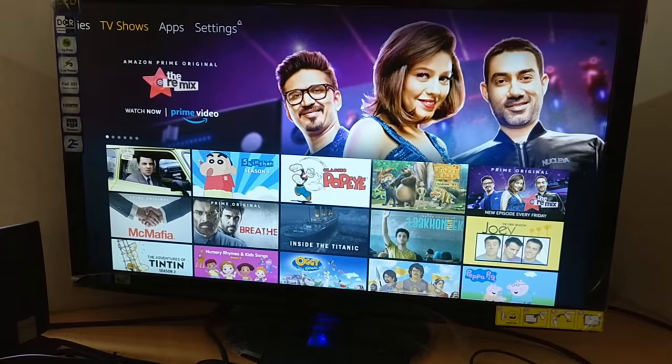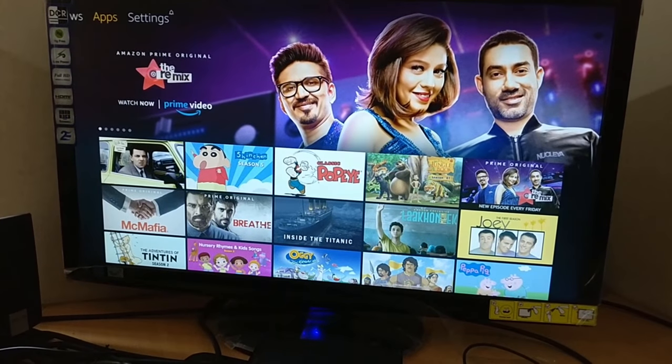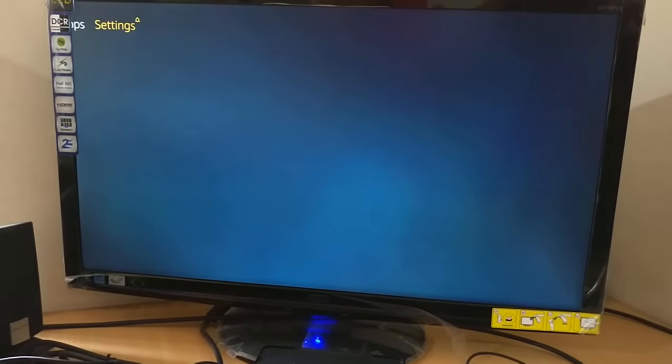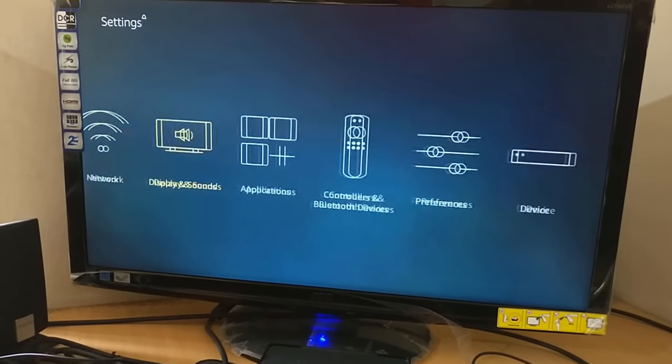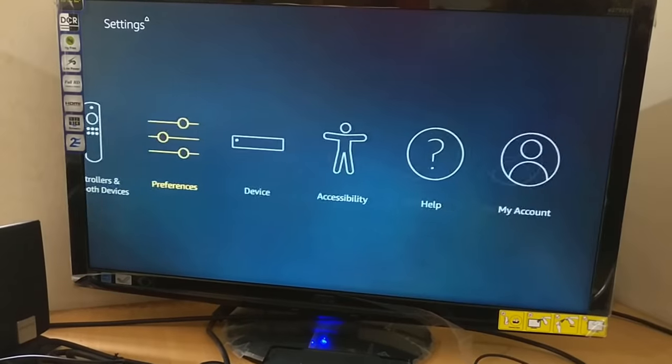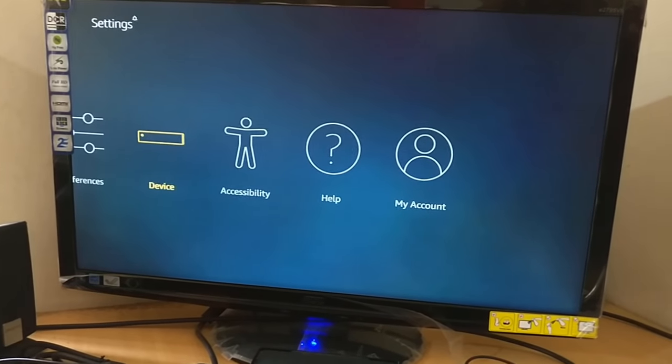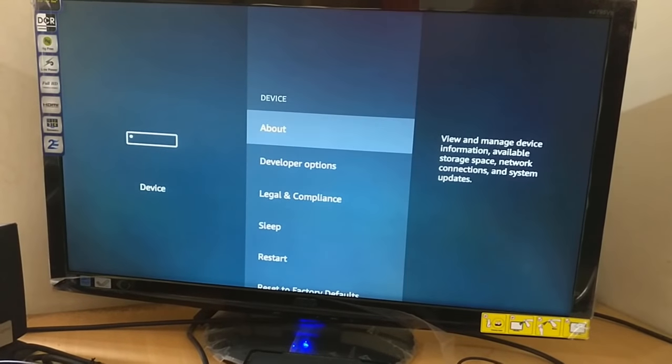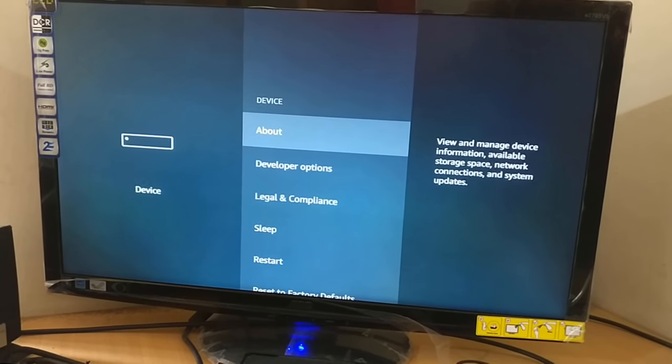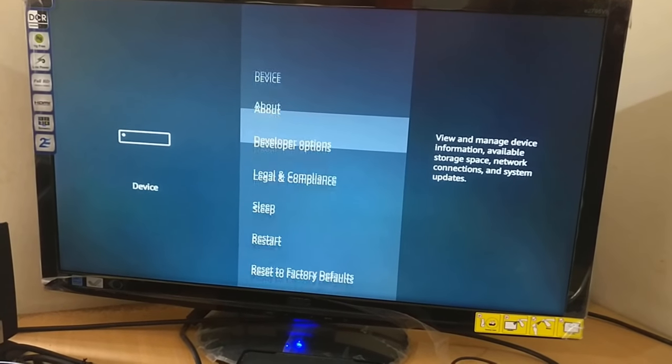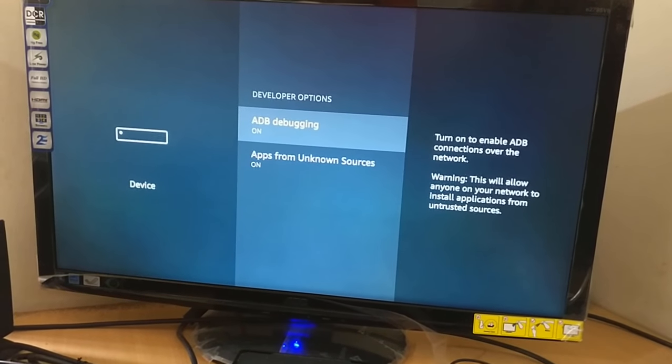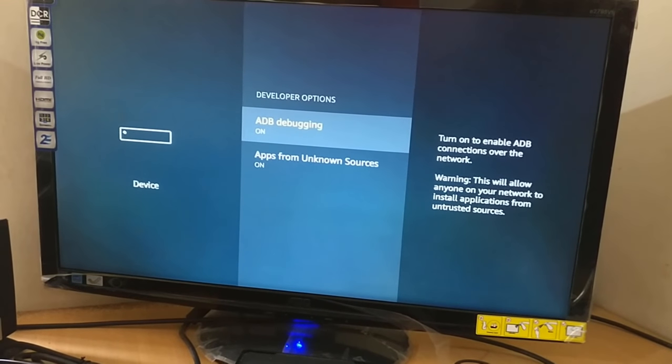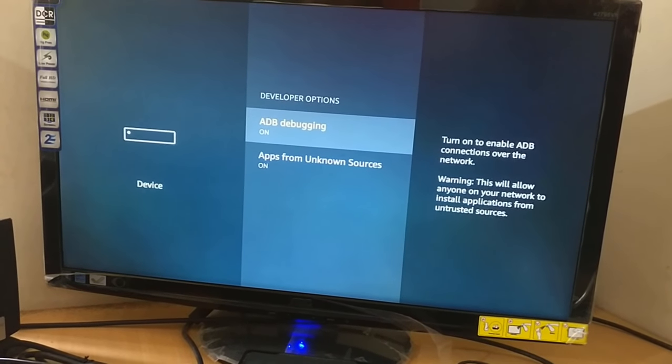Before going to the second part, you need to check and set certain things in your Fire TV Stick. Go to Settings, Device, then Developer Options, and enable ADB debugging.